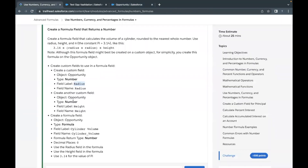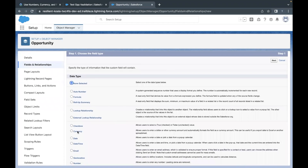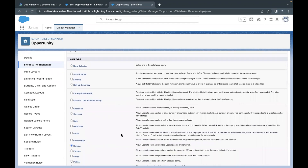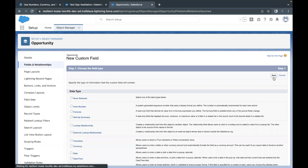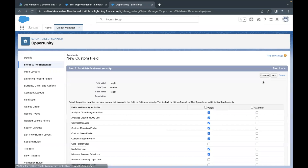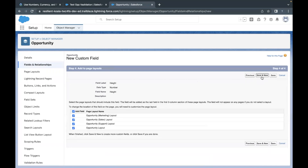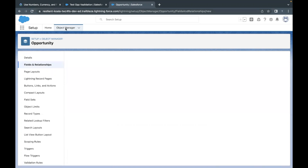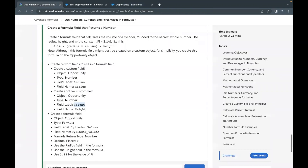The next field that we have to create is another one of type Number, still on the Opportunity object, and the name we have to use is Height. So let's go back, select the type of the field as Number, click on Next, paste the name in the Field Label text area, the Name will be auto-populated, click on Next, then Next again, and click on Save and New. We are going to use these two fields that we just created in our formula field.